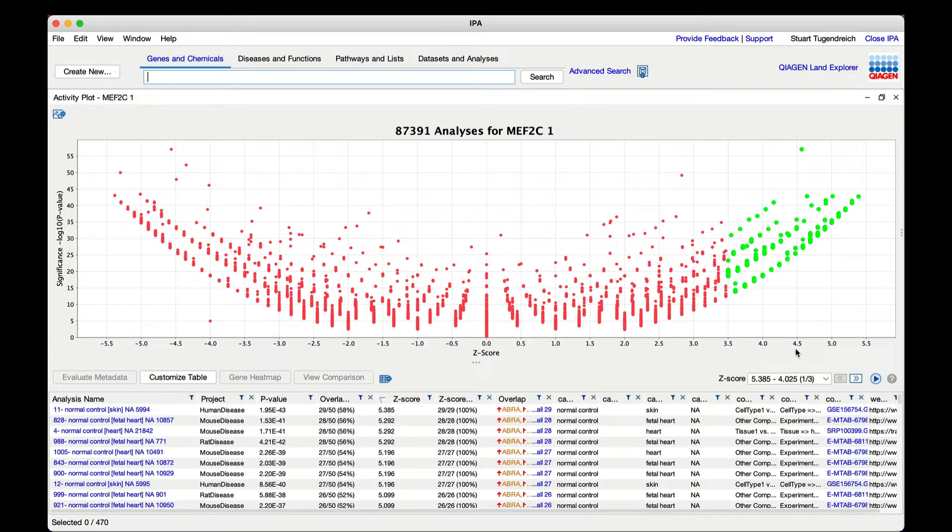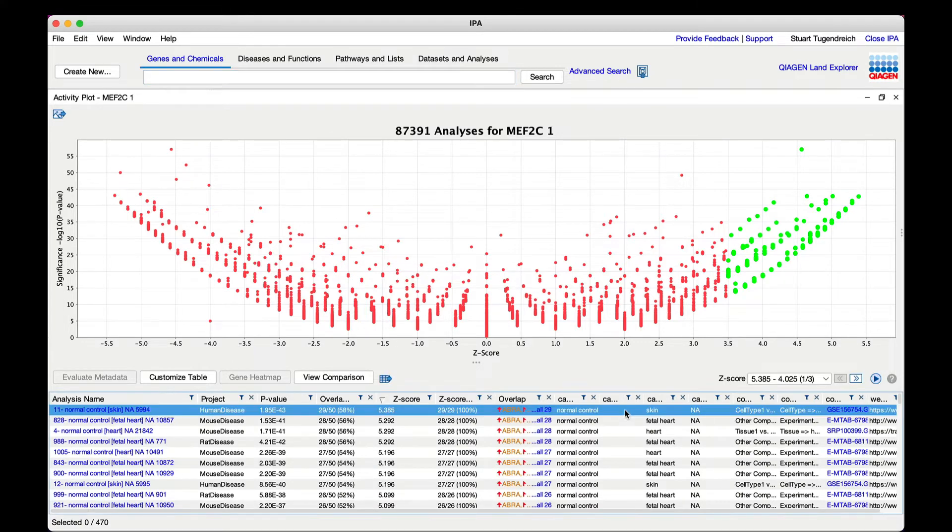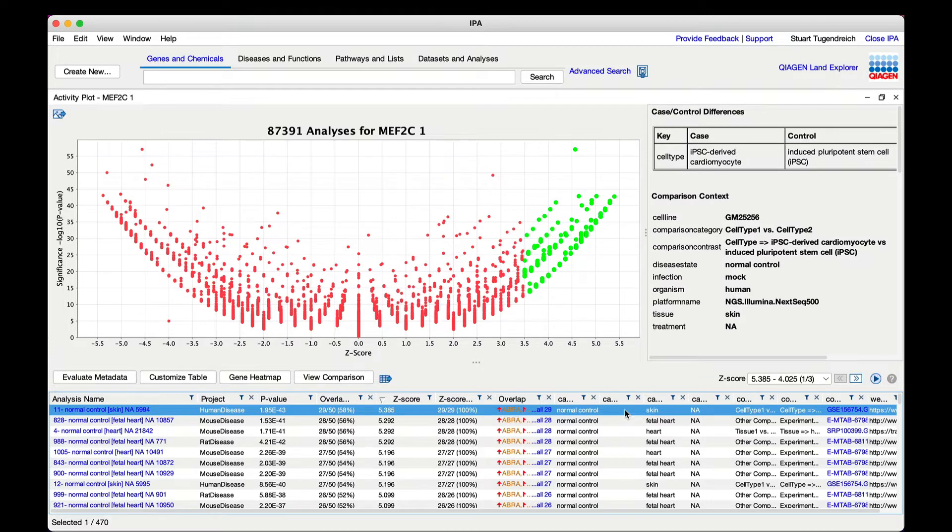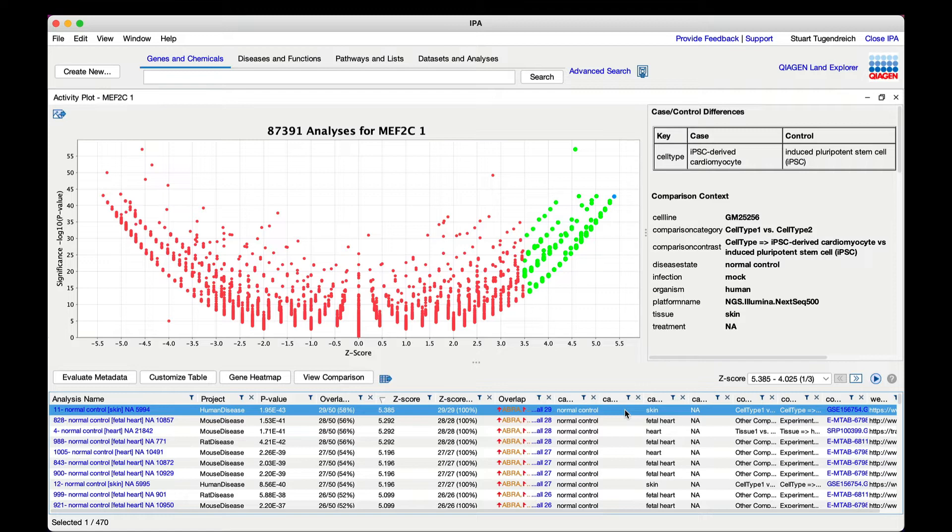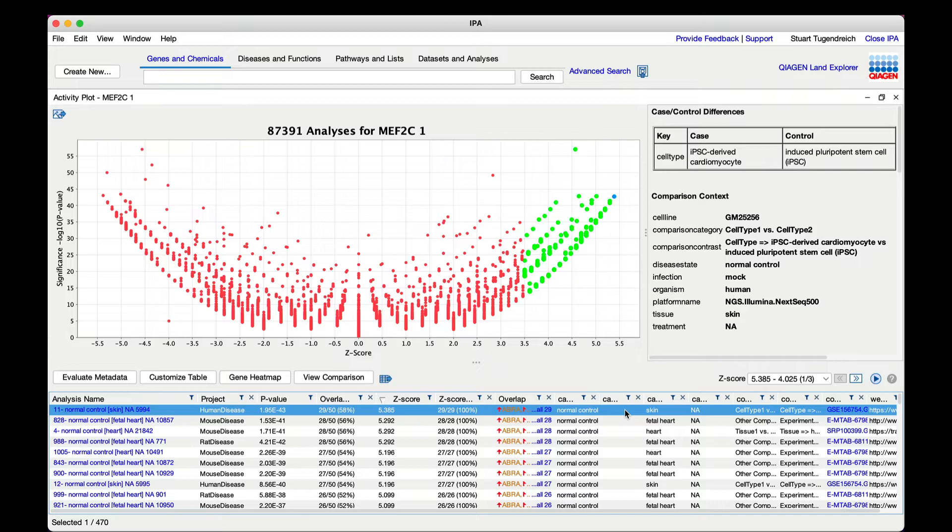The analysis with the best match, that is the largest positive z-score, to the MEF2C network is an RNA-seq analysis of human IPSC-derived human cardiomyocytes ratioed to the starting IPSC stem cells from skin. This tells you that the genes controlled by MEF2C in mouse are well conserved with their equivalents in human during cardiomyocyte differentiation, regardless of whether starting with induced pluripotent stem cells, human, or with the embryonic stem cells from mouse.